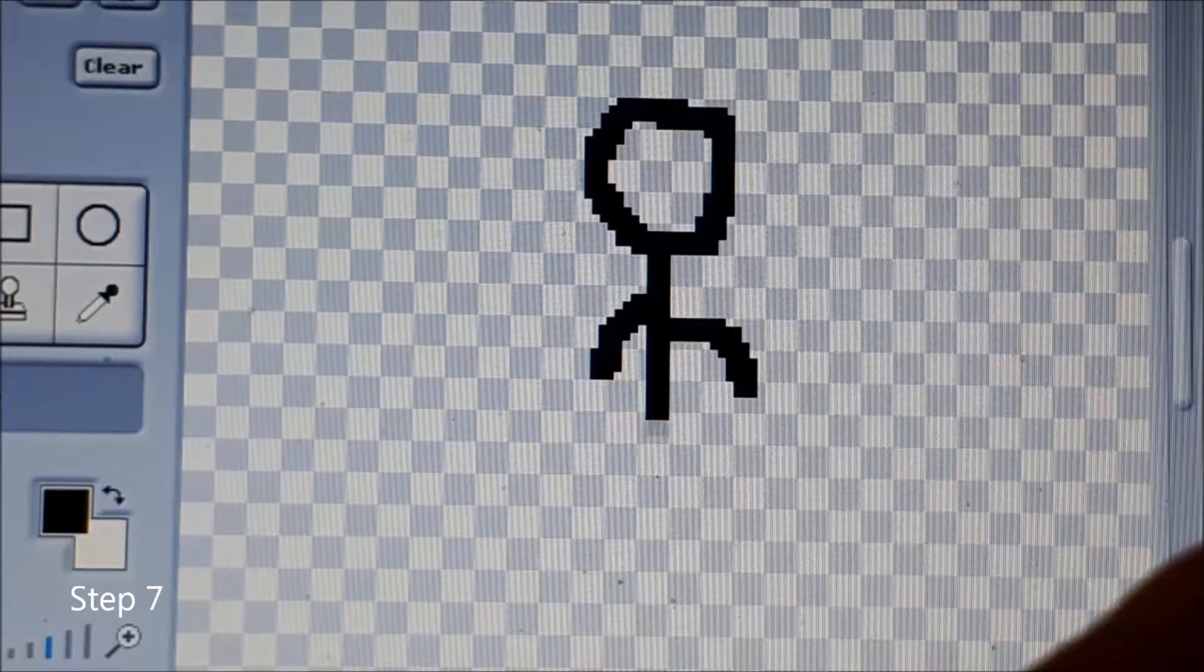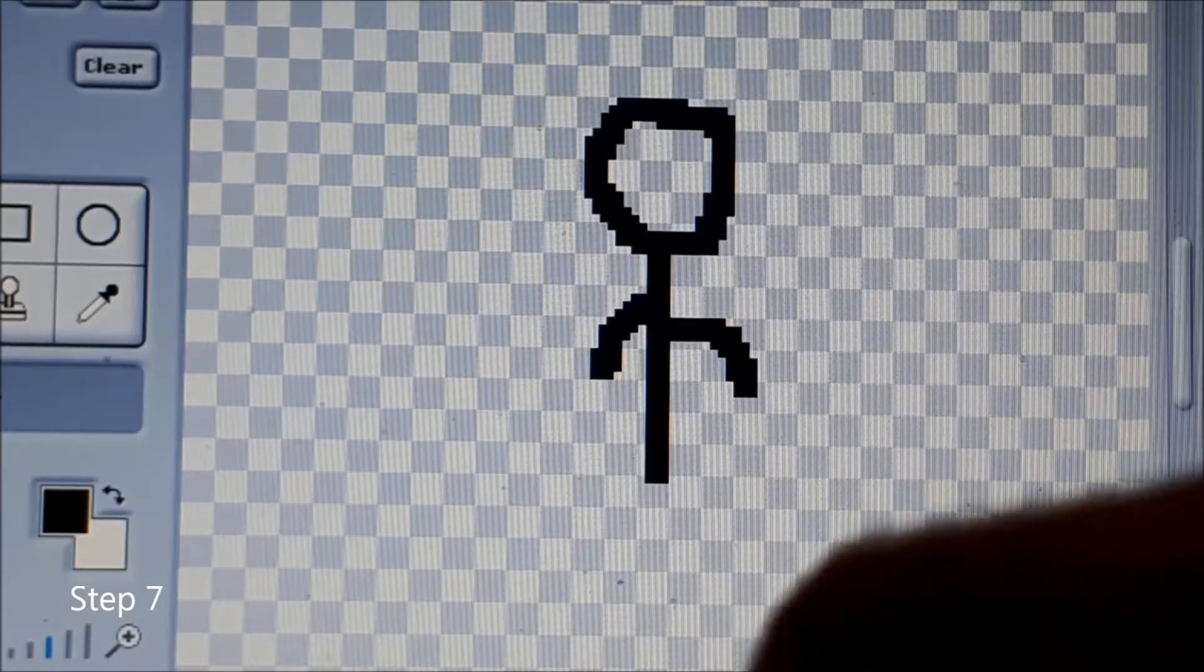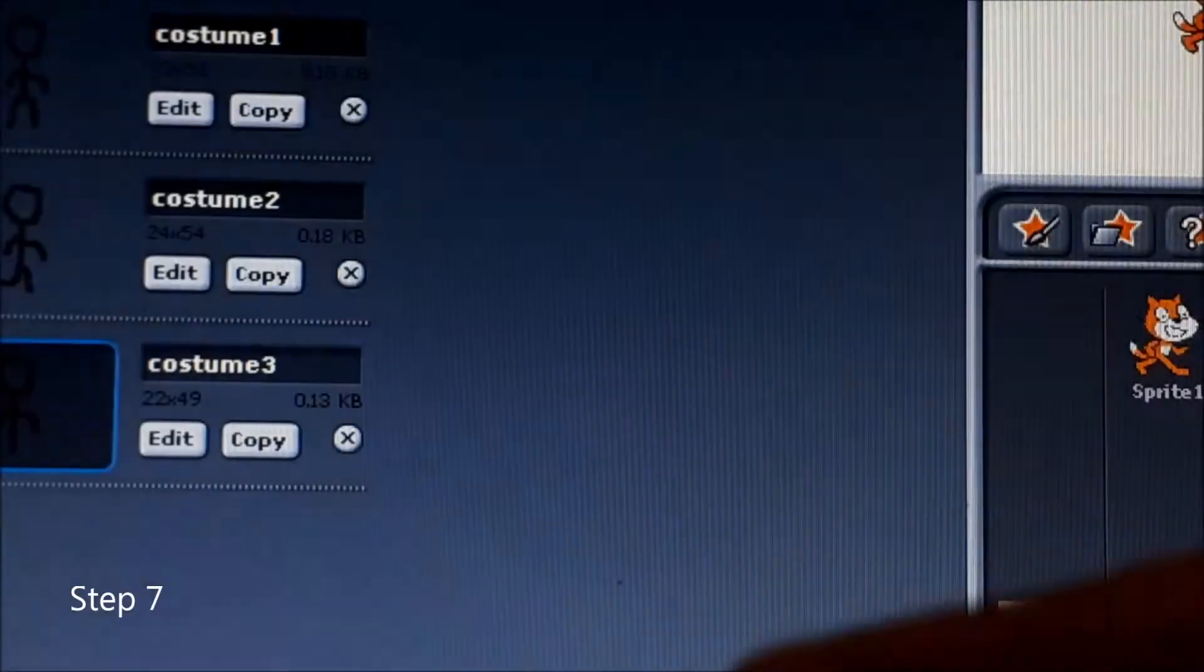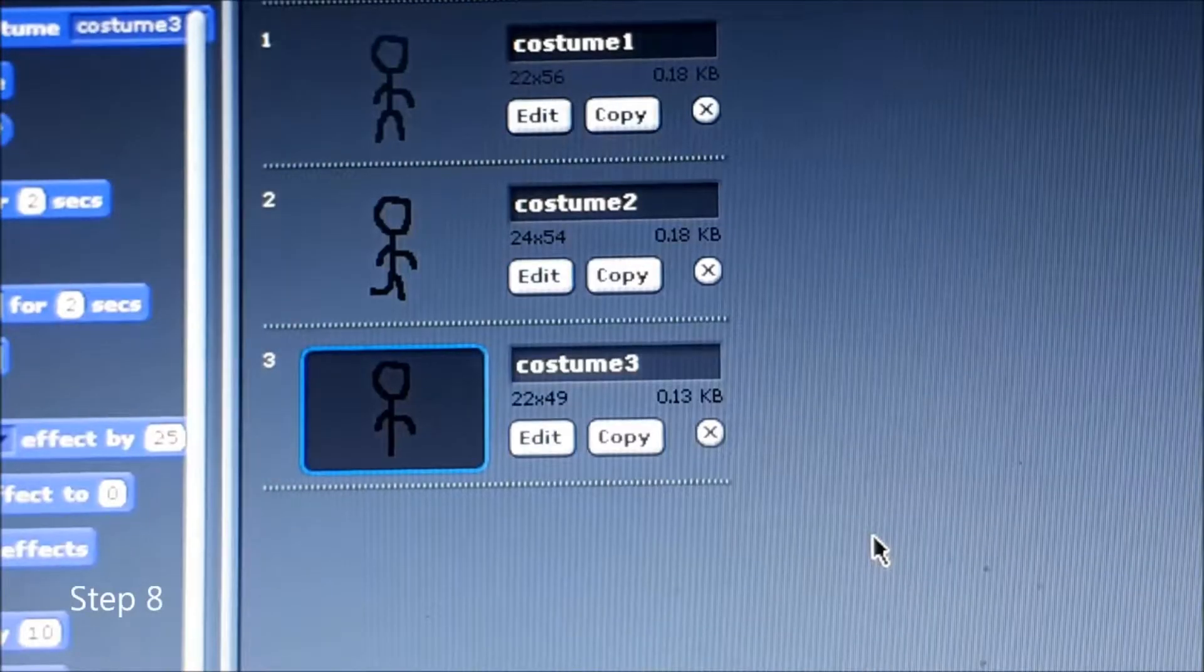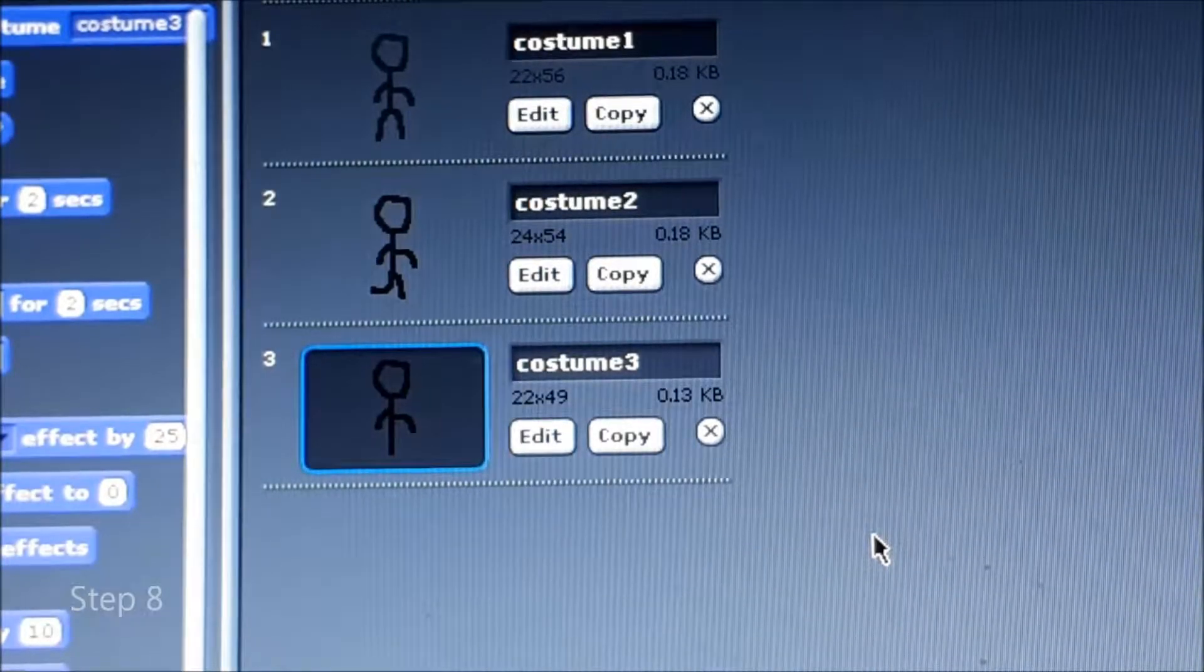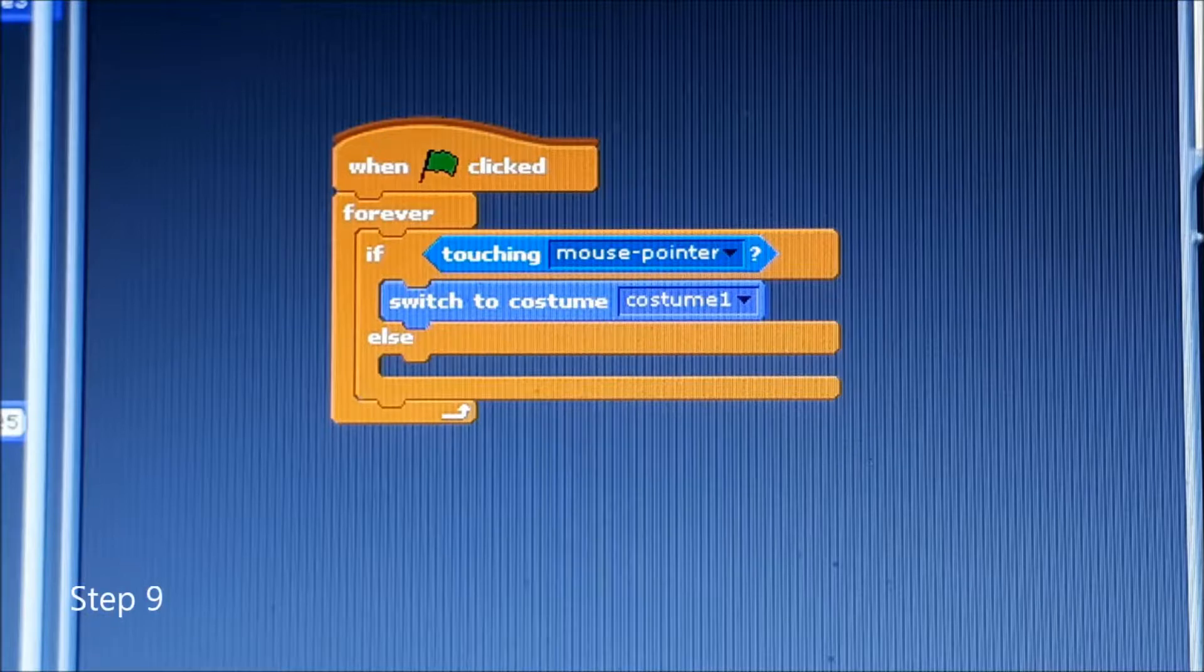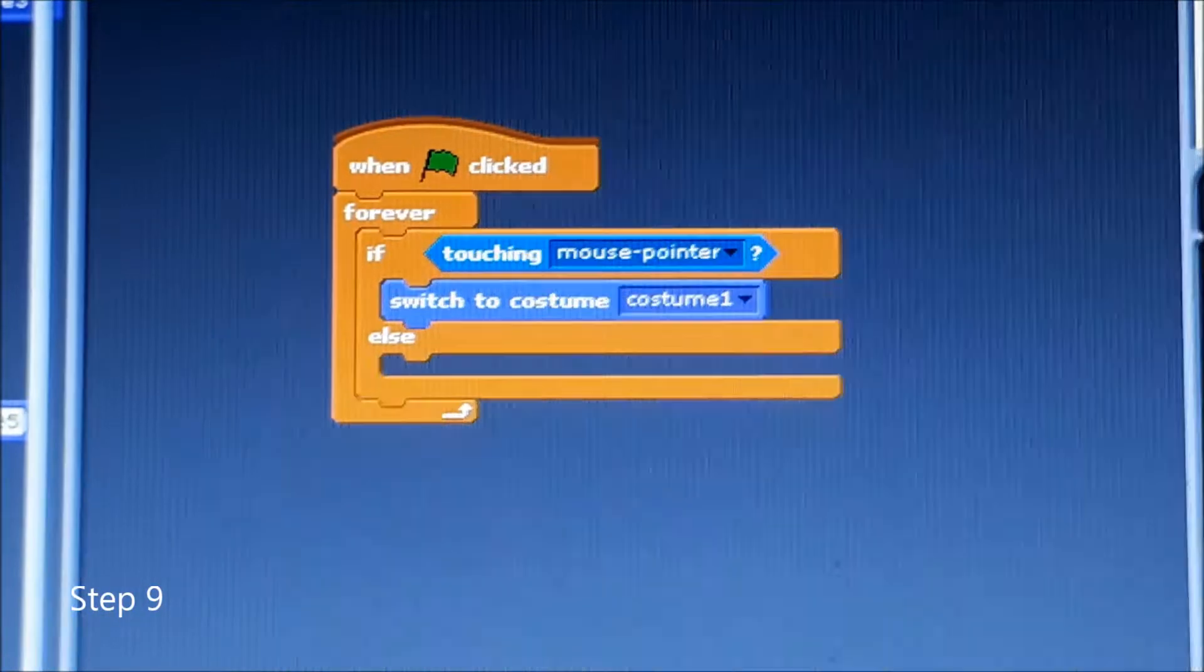It doesn't matter if you make a mistake, it's just a creation and you can also fill it in after. Now we're done with making all costumes, let's go back to the scripts.